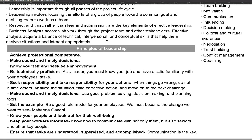The next principle is to know your people and look out for their well-being. This is your team and you have to support them. You have to look out for their well-being, and in turn this will pay you well because they will work harder for you and make sure that the project is completed on time.